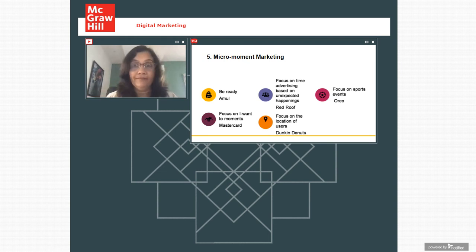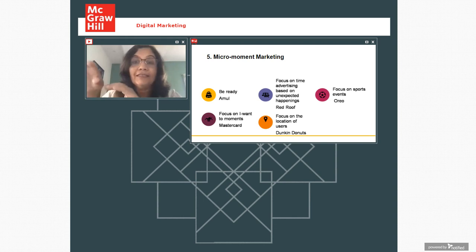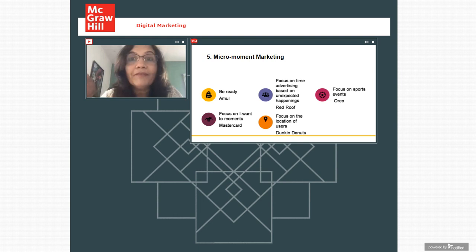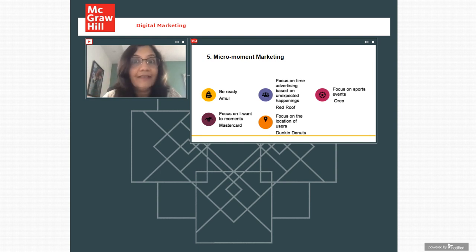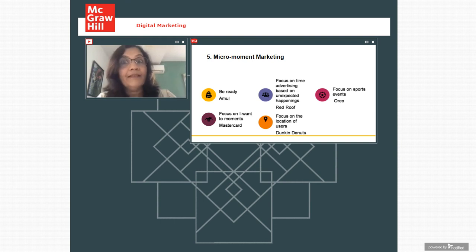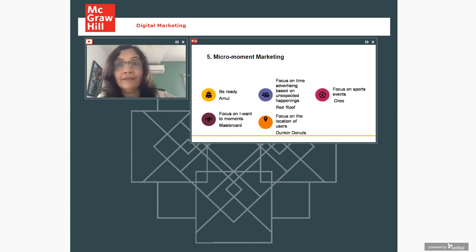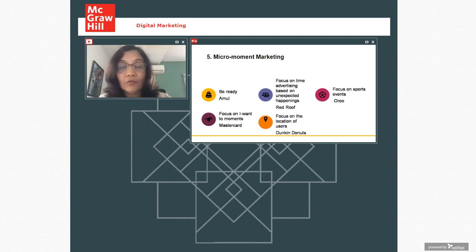Another way you can do moment marketing is by focusing on location of users. So Dunkin Donuts came out with a very interesting campaign. So the moment people were typing and searching coffee near me, then they ran ads of Dunkin Donuts. And not just ads, they gave real time updates that how long is the waiting period. And they allowed people to place order. And by the time people reach the outlet, the coffee and whatever is their order will be ready. So that's very smart marketing based on location of users.